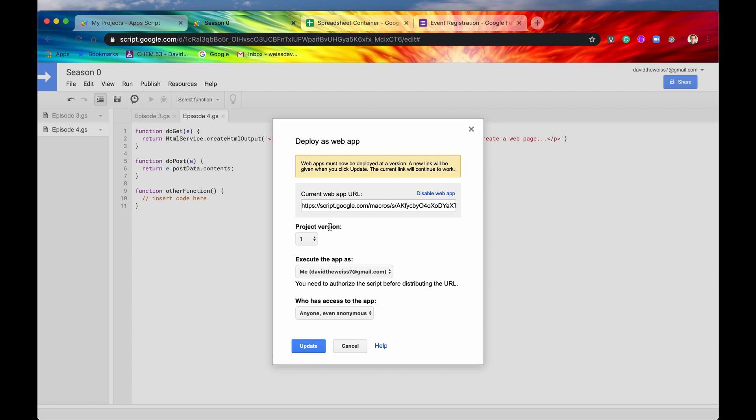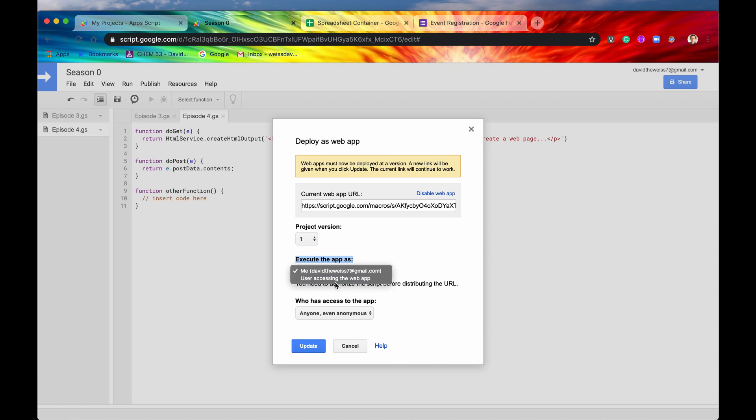So some of the options that you can select are project version. And this is basically the version of the app if you want to make multiple versions. And execute the app as, so you can execute whenever a user accesses your web app, you can have your account run on their behalf, or I mean, your account run on your behalf. And or you can select user accessing the web app. So this would be the user accessing the web app use their account. So why you would want to use this, say, is if you are connecting to a spreadsheet and that spreadsheet is private to you only, but you want data from the users to be put in that spreadsheet, you would say execute the app as me. And then users would input their data, but then your account would access that spreadsheet, and then it would be totally fine because that spreadsheet is private to only you.